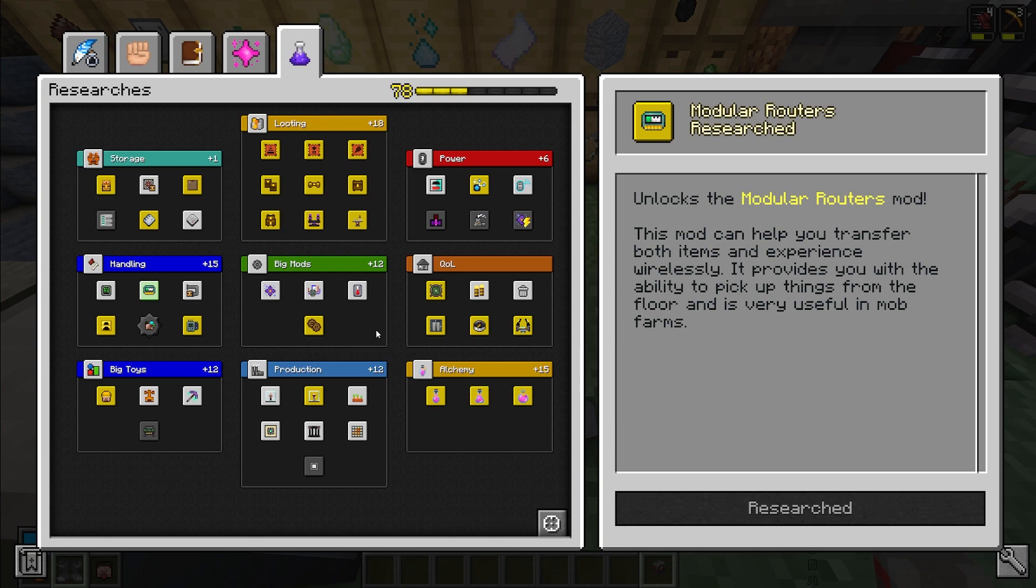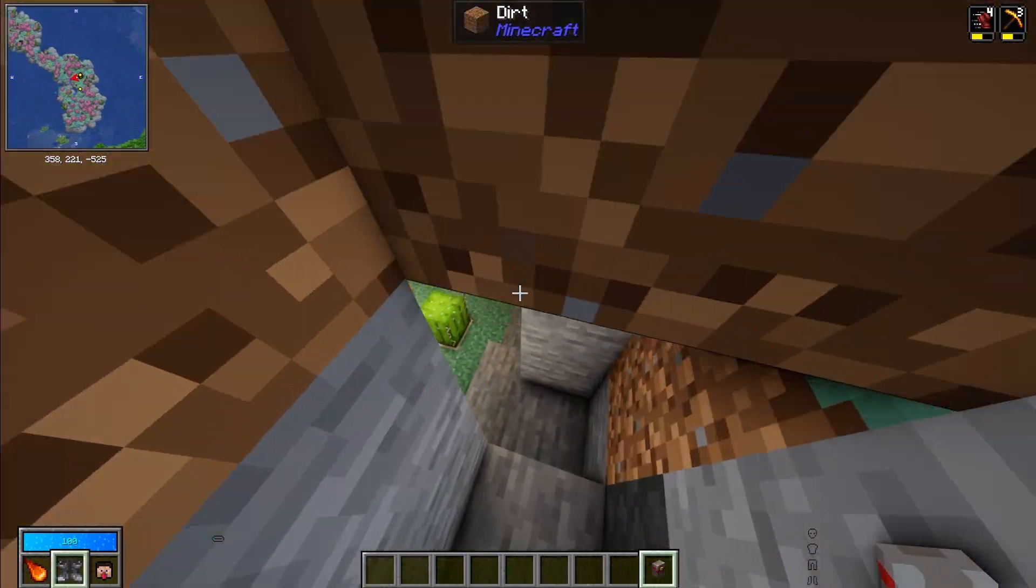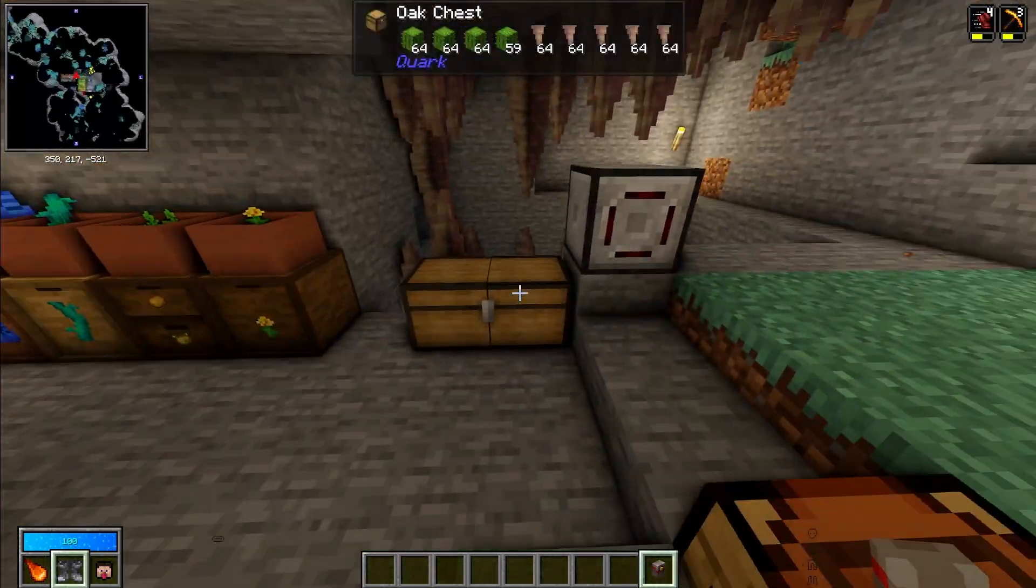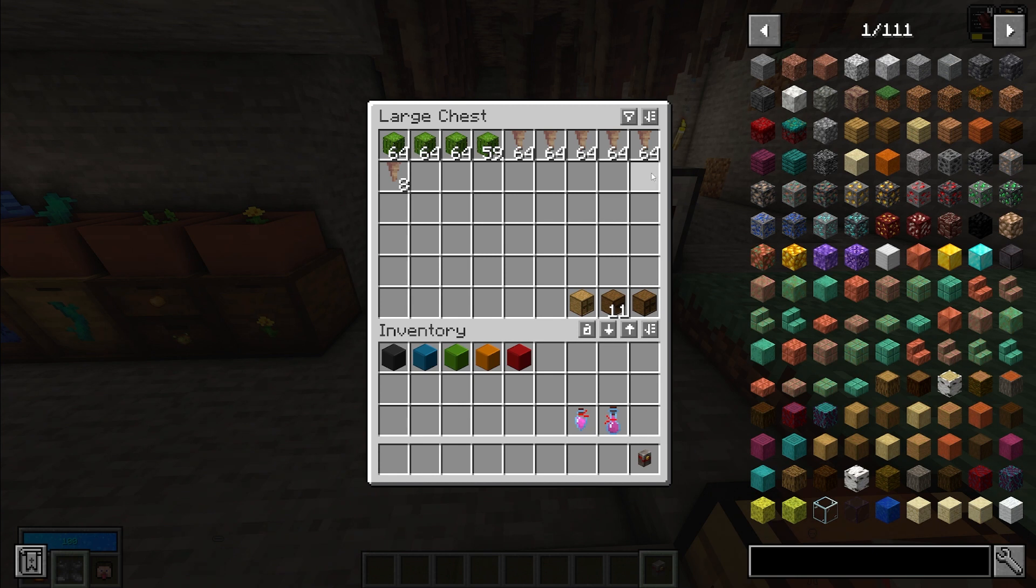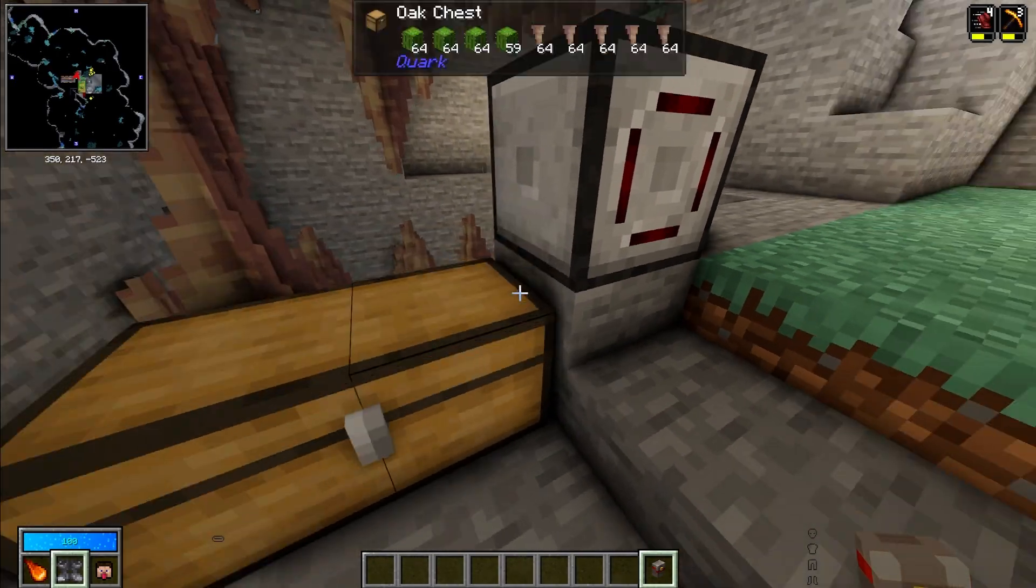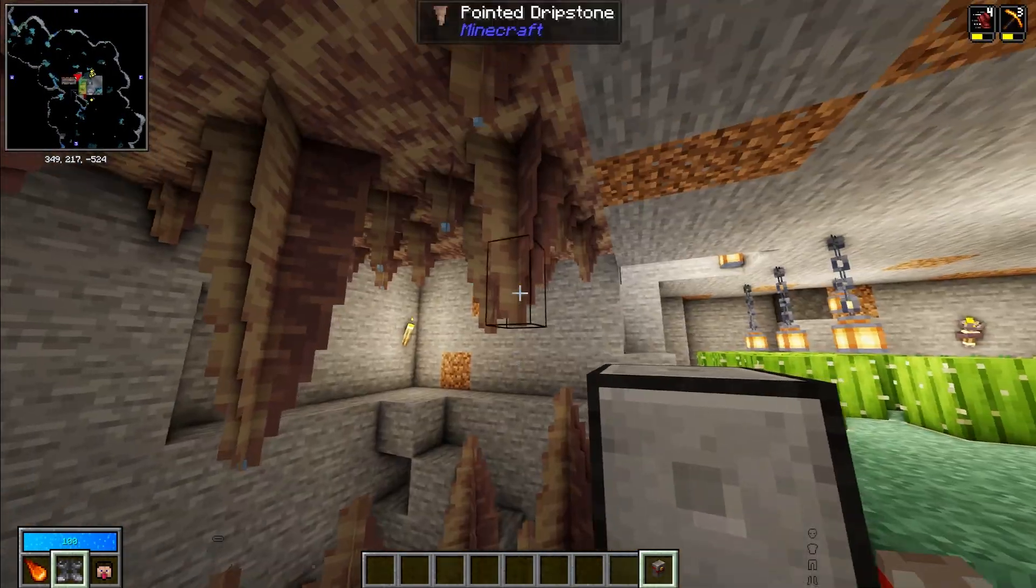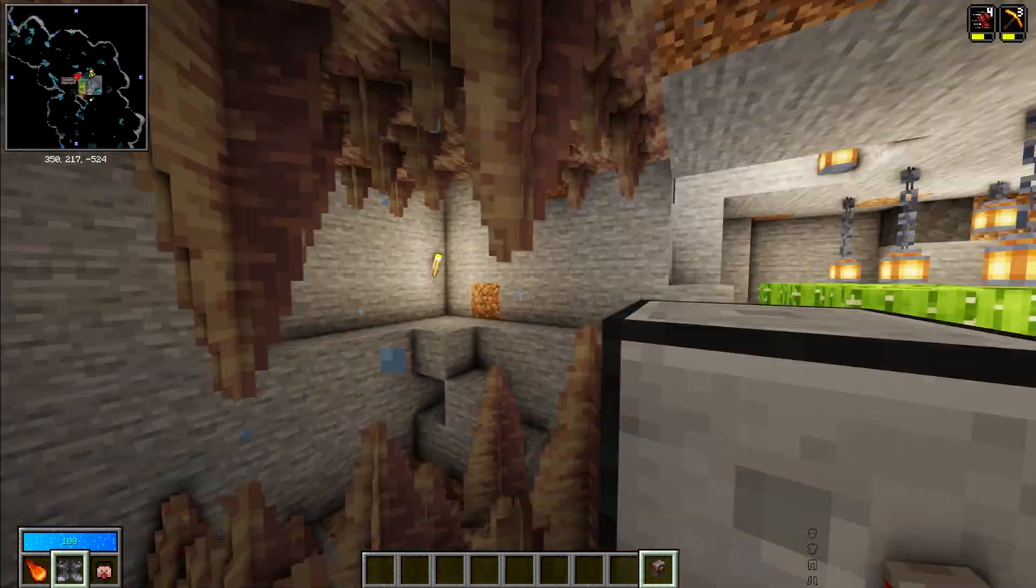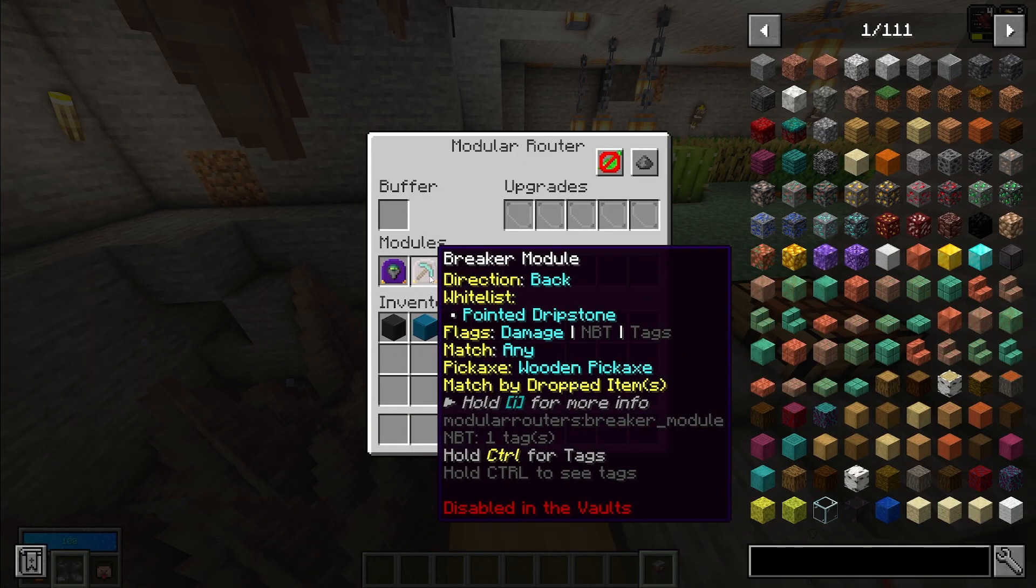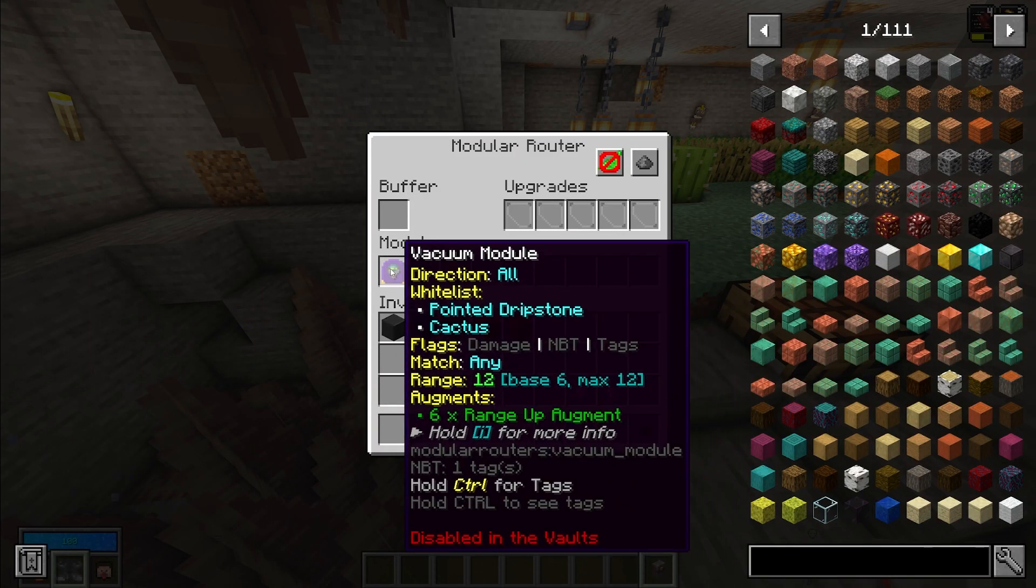I think the number one farming mod is modular routers. Now modular routers can do a lot of things. Right now I have a modular router set up in here that collects up dripstone and cactus.